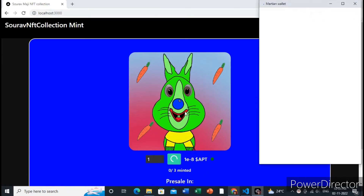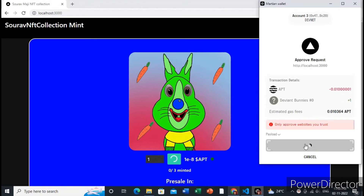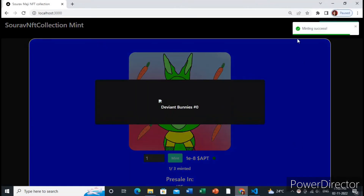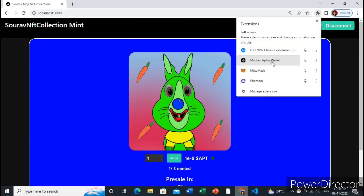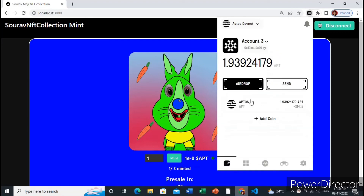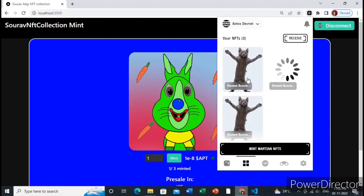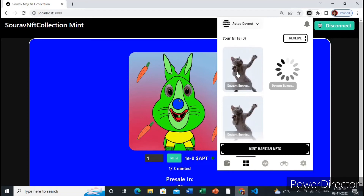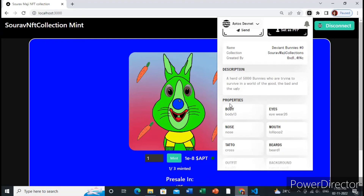The web3 wallet will pop up and we need to pay the required amount for this NFT. It has been successful. Now you can go to this web3 wallet and view the NFT. Yes, these are the NFTs — this one is the NFT which we just minted.